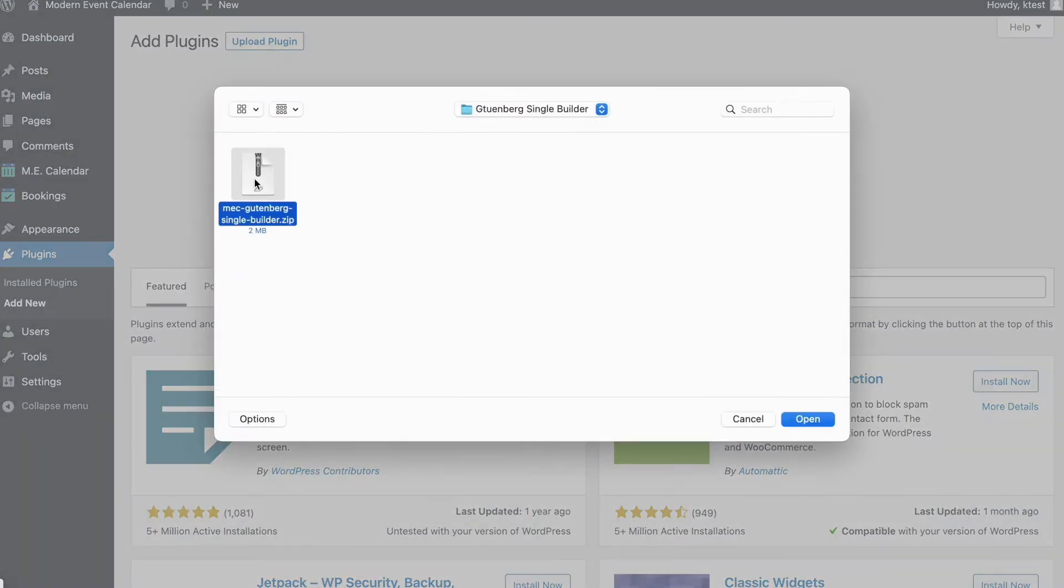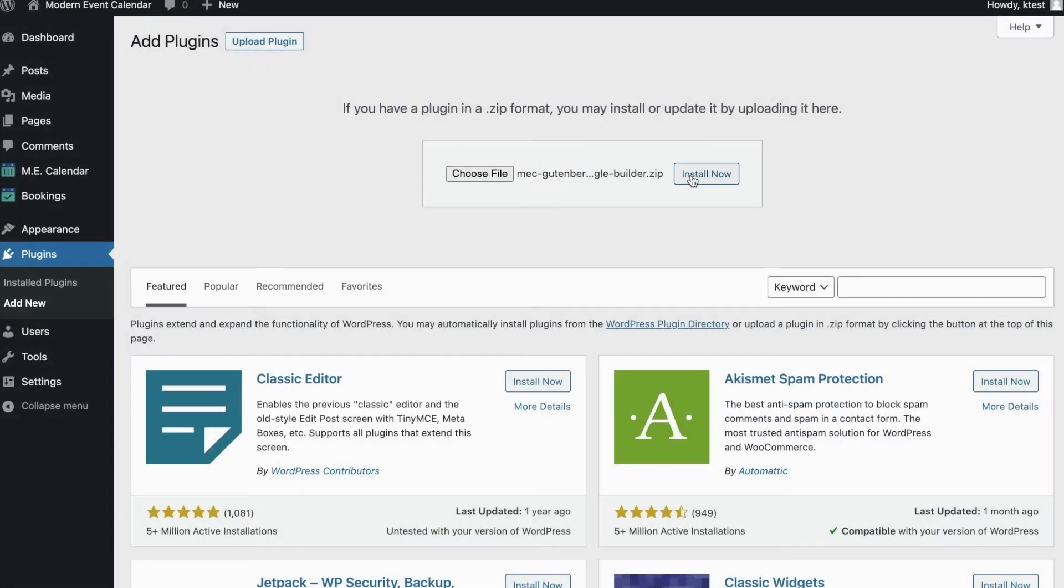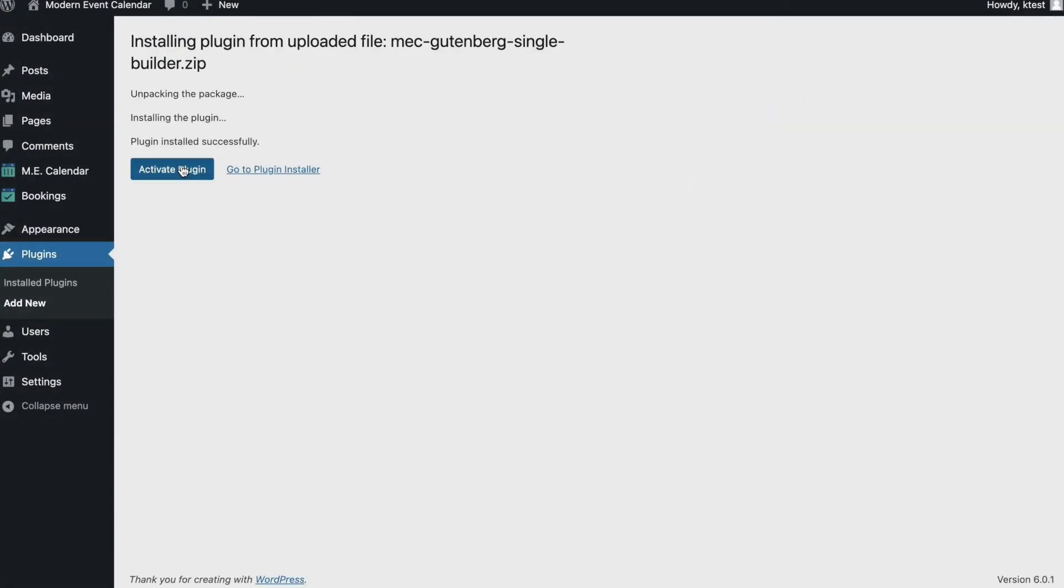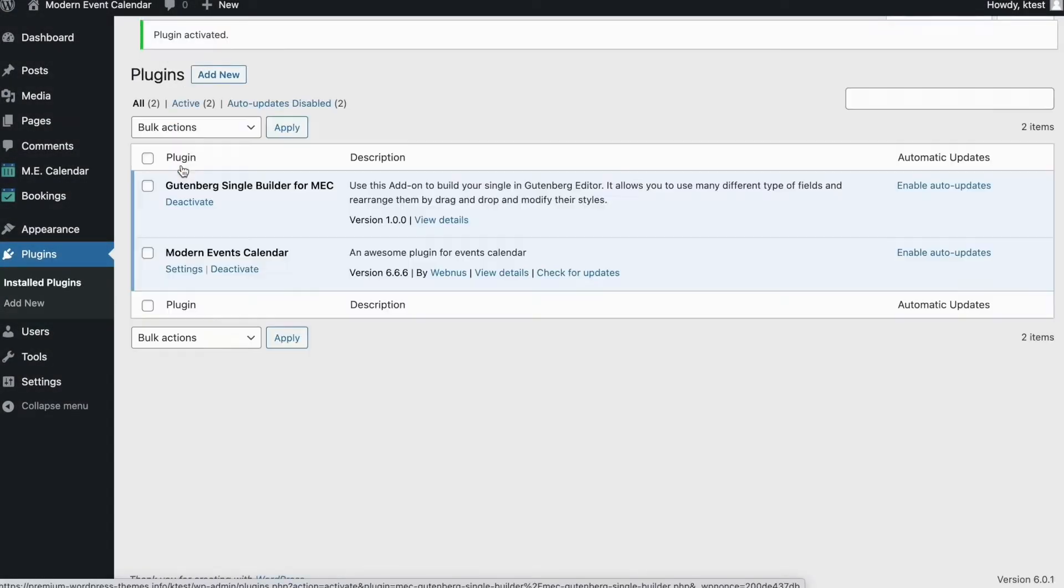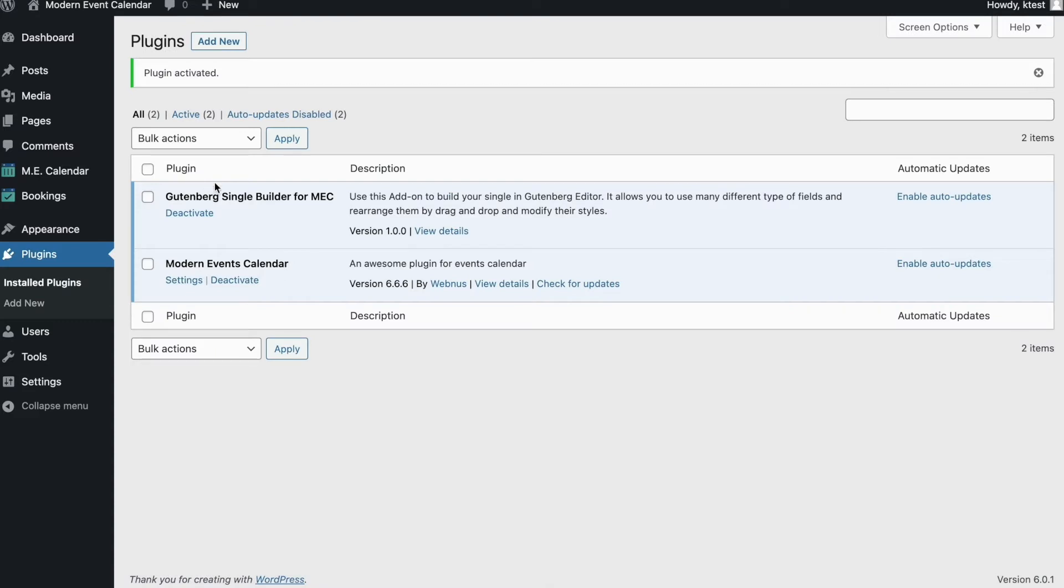Choose the file that you've downloaded from WebNews dashboard. After it is installed, simply click on activate the plugin and you're good to go. As you can see now, Gutenberg Single Builder has been installed on your WordPress.